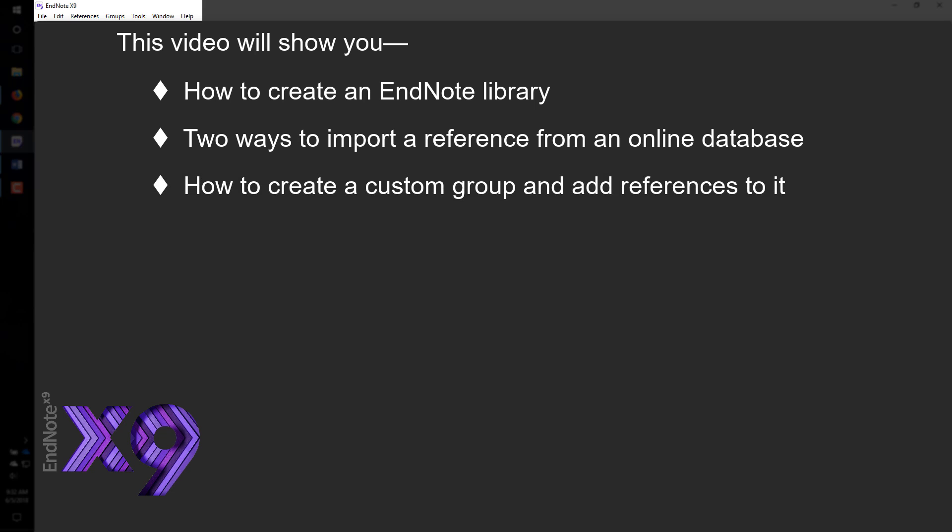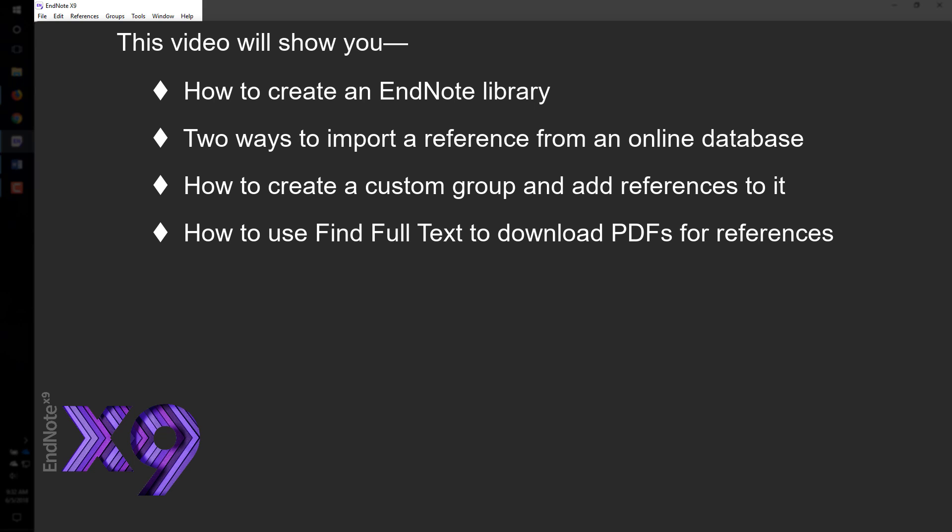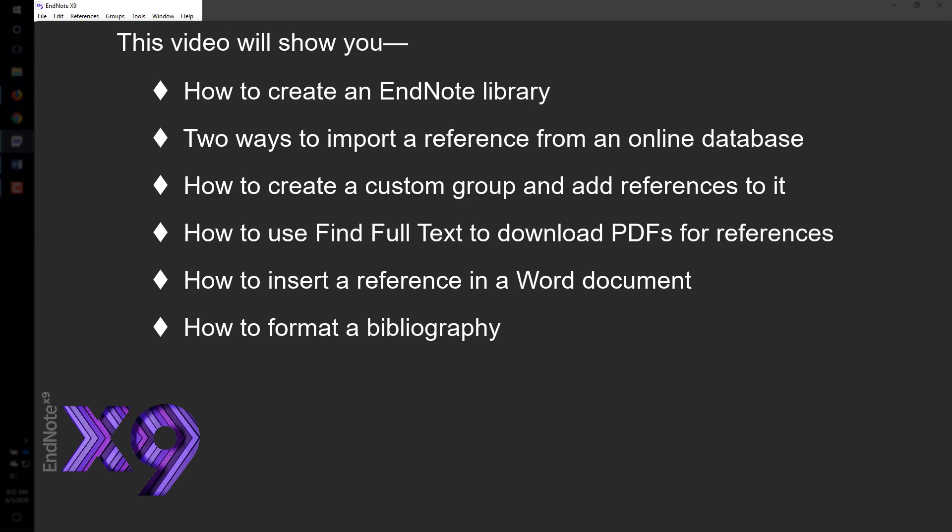How to create a custom group and add references to it, how to use Find Full Text to download PDFs for references, how to insert a reference in a Word document, how to format a bibliography using the APA style as an example, and how to add page numbers to a citation.